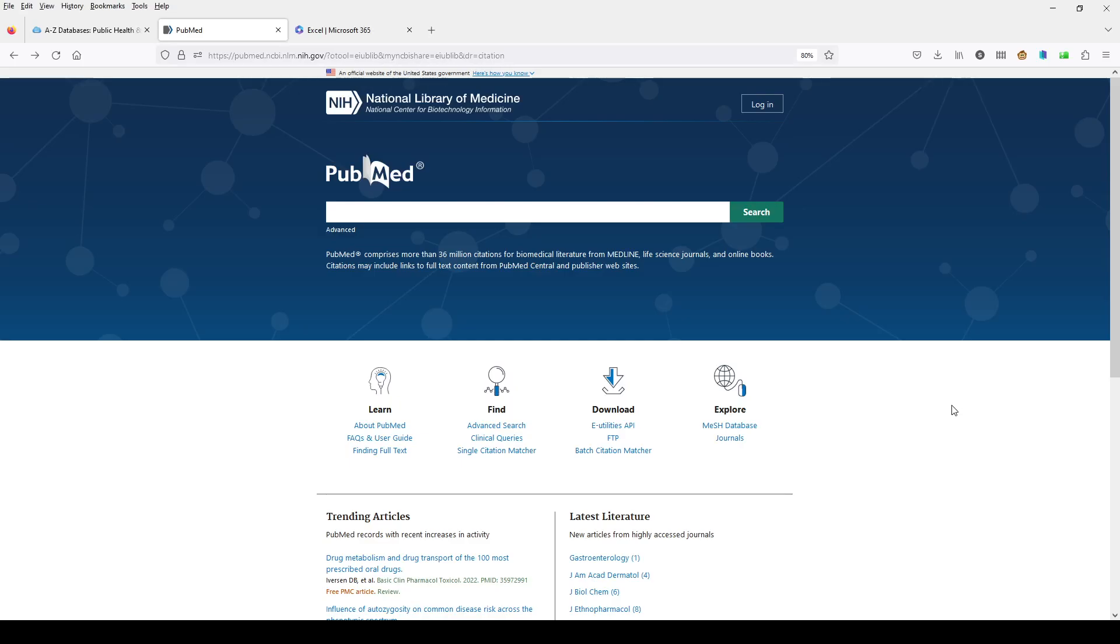Hi, this is Stacy with another installment of PubMed search videos. This time we are going to be looking more at MeSH. Last time in our last video, we were looking at searching for articles up here in the top box and then using the tools on the right-hand side to find our subject headings.